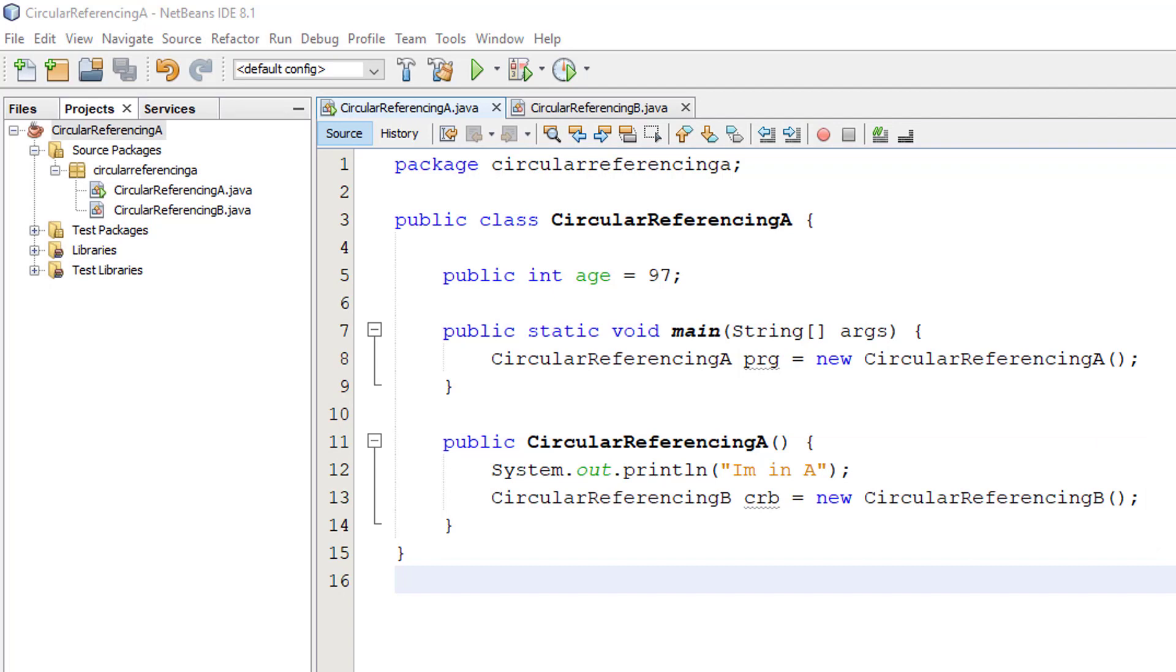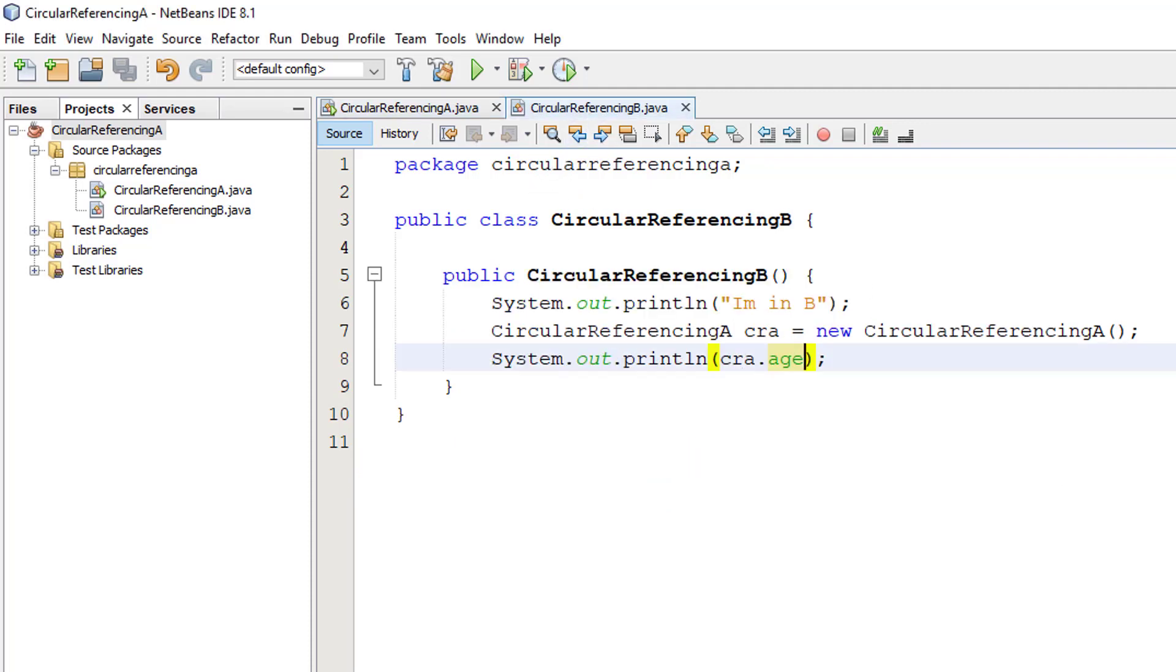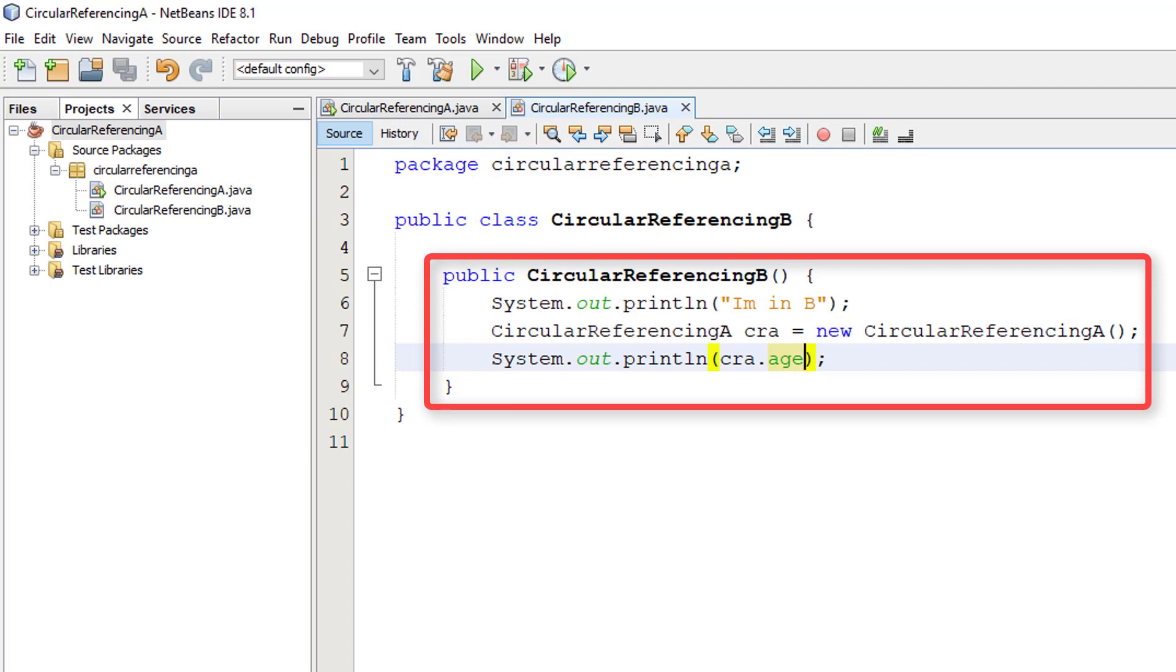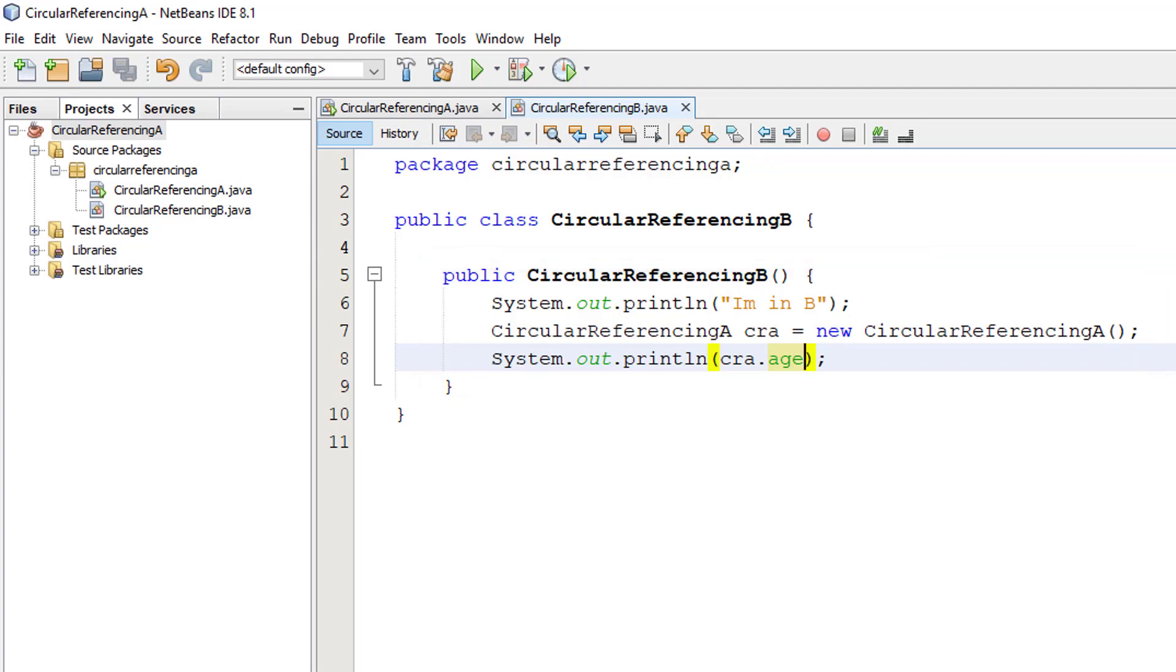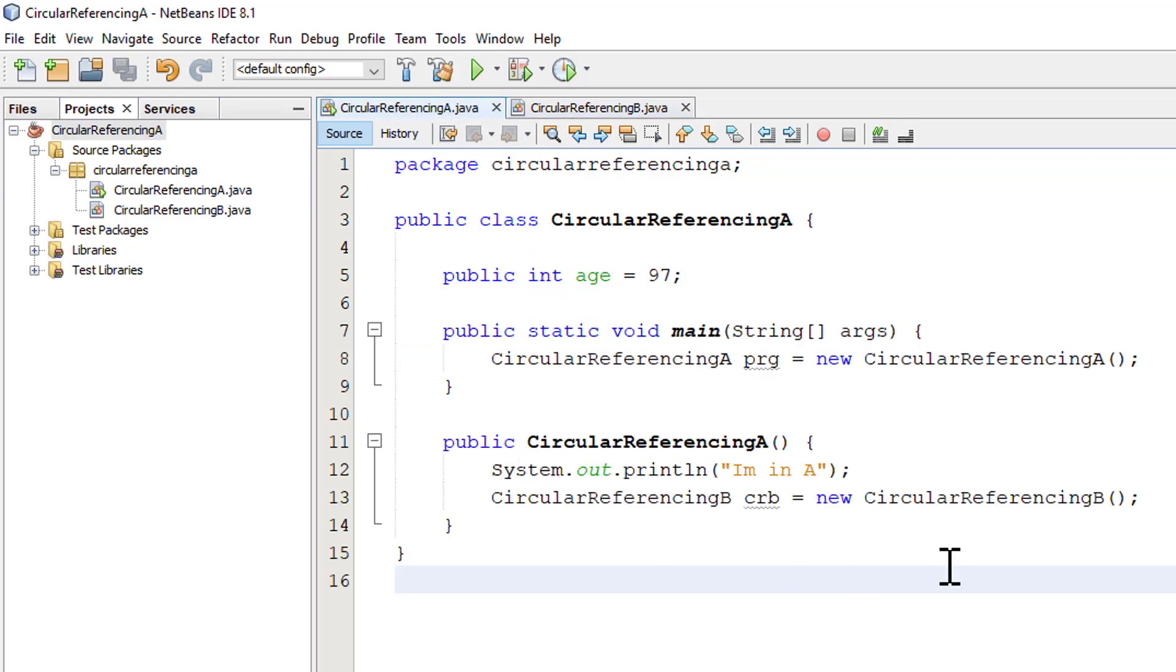So let's have a look at circular referencing B. This is very similar. It has a constructor that says I'm in B and then it creates an instance of circular referencing A. So A is now being constructed again. We've asked it to print out the age but as you'll see in a moment it never gets there.